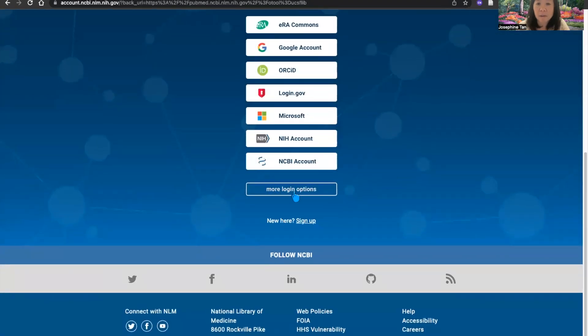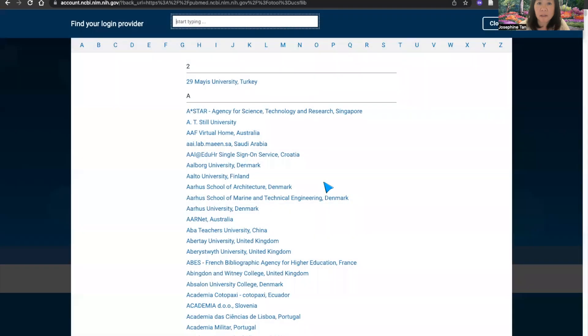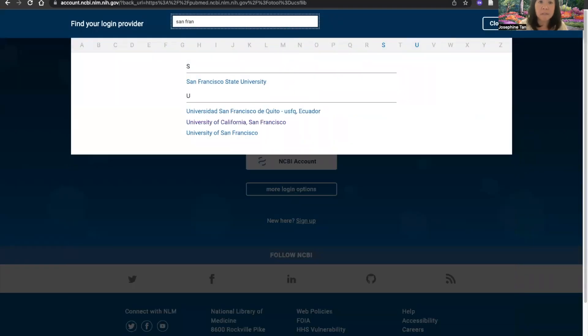Here are more login options. At the top of this page, type in San Francisco — we are the second listing under the letter U.